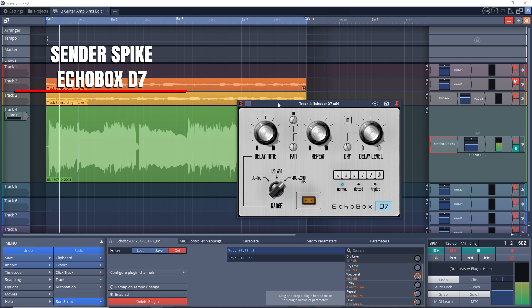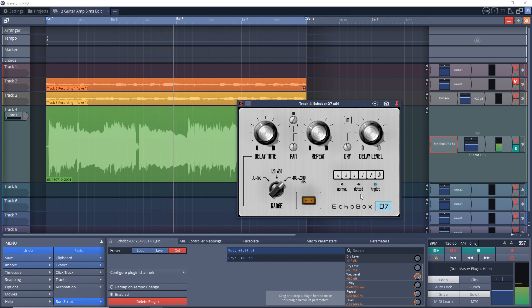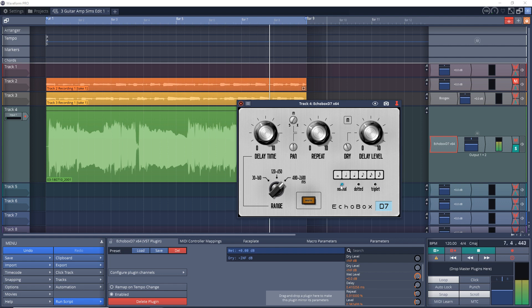The next free plugin of the week is Echo Box D7 from Sender Spike. This plugin is based on a classic hardware tape echo. The controls are pretty straightforward and you should be able to easily adjust things to find a musical sound that you're looking for. Echo Box D7 is available on Windows 10 only.